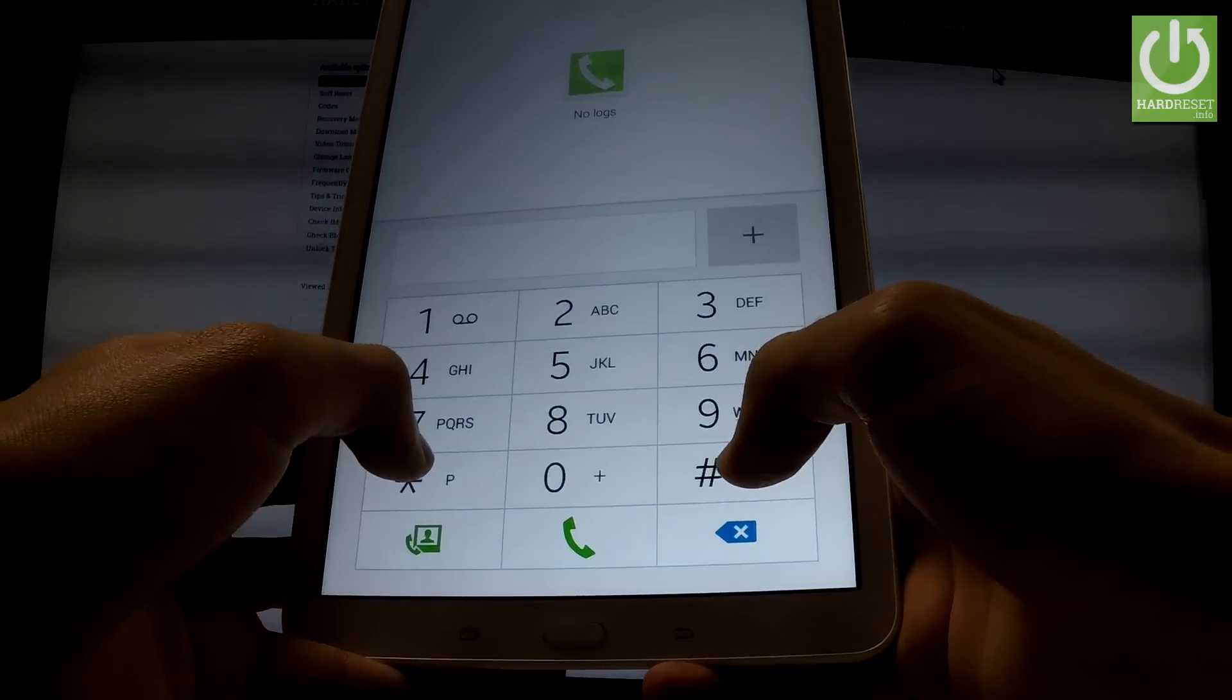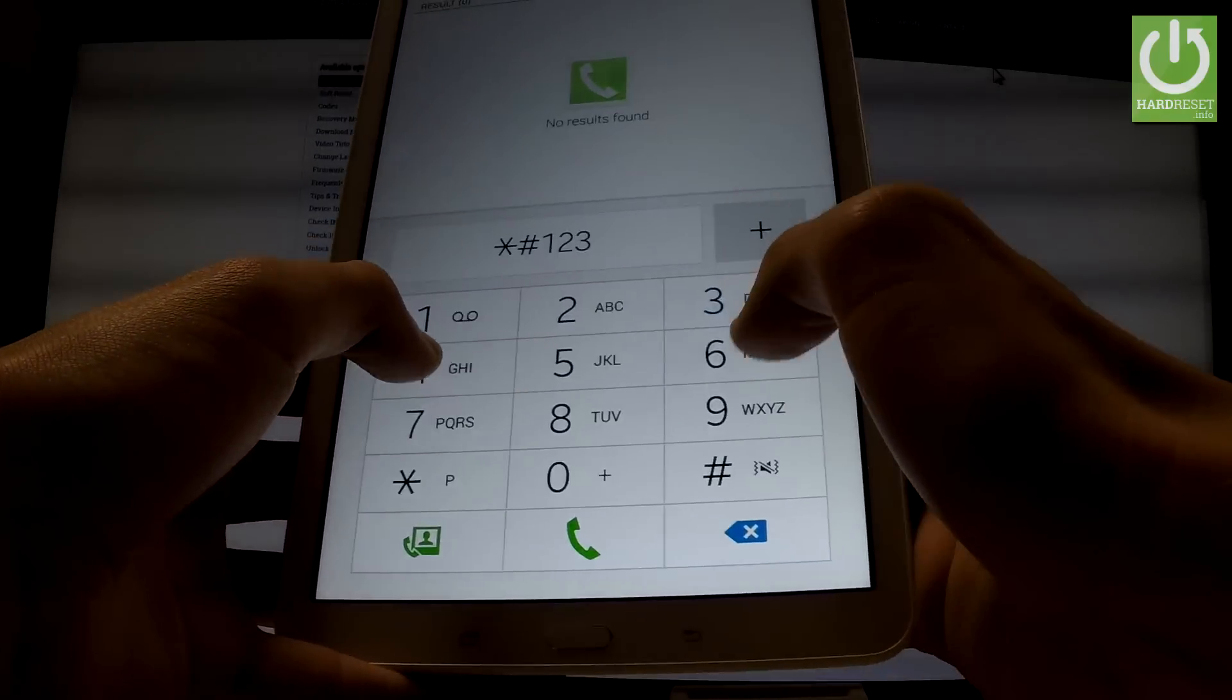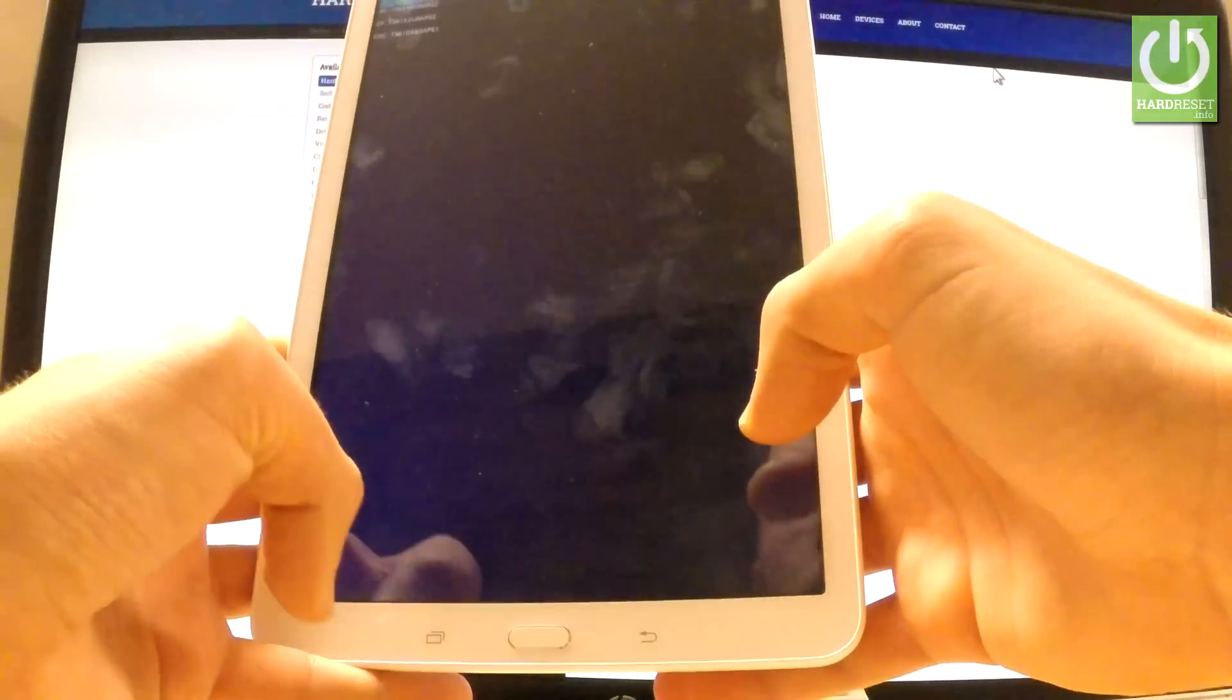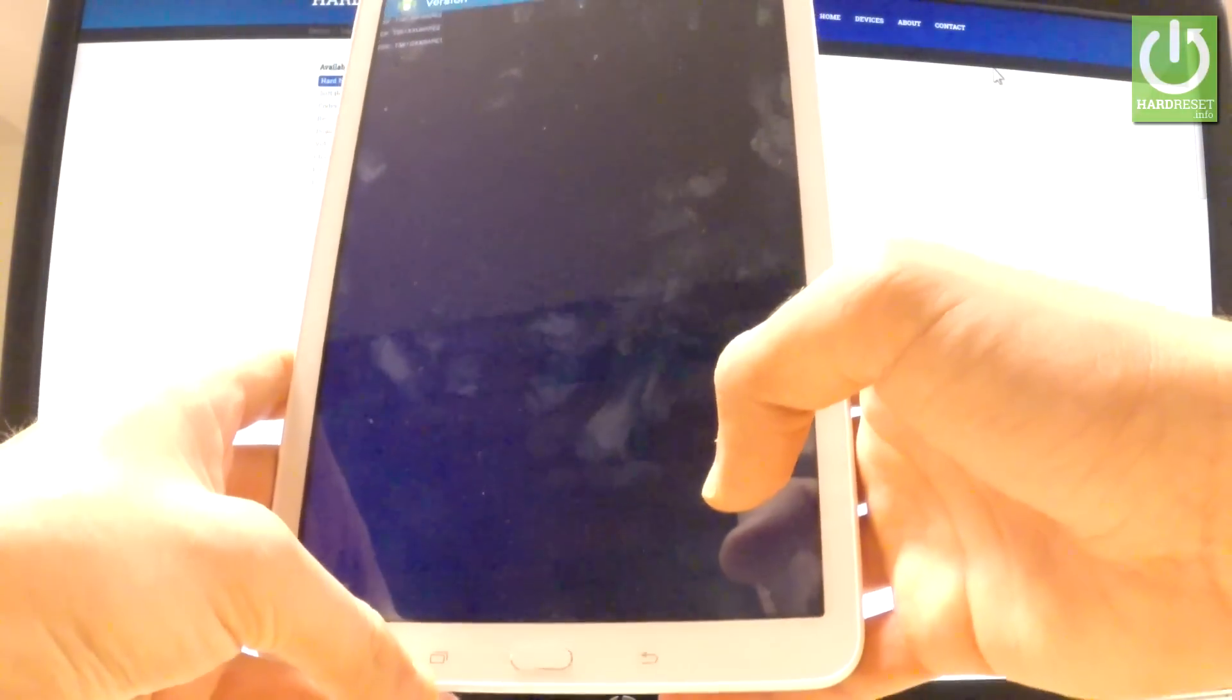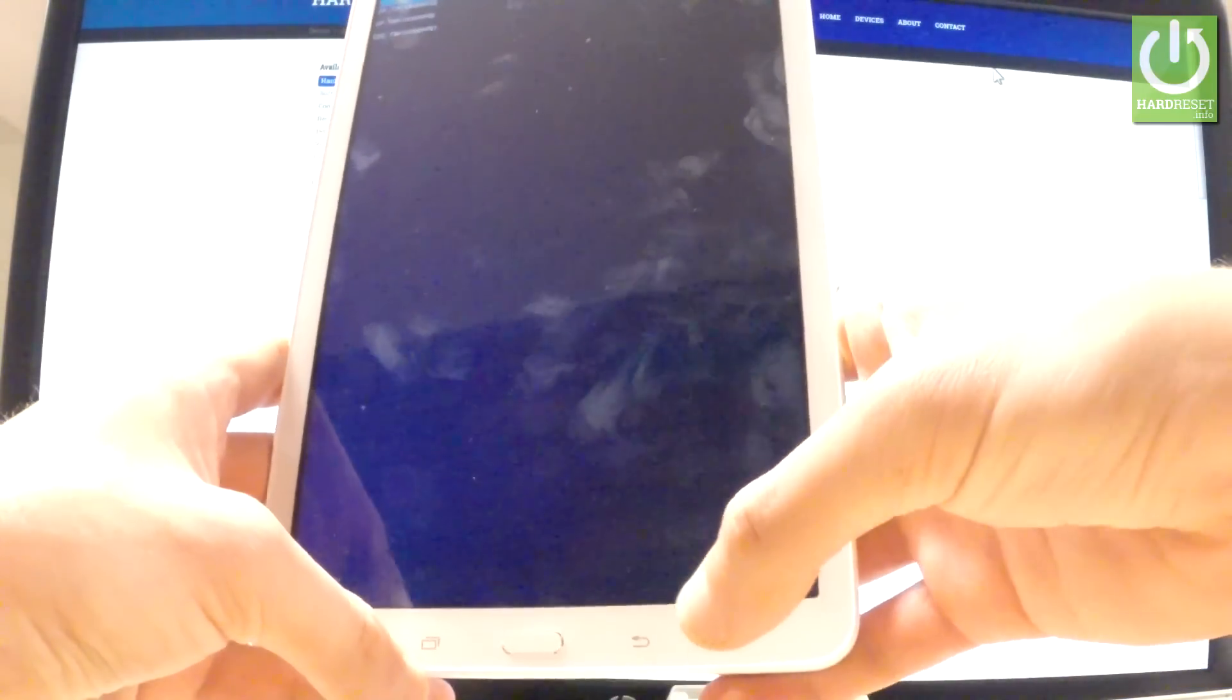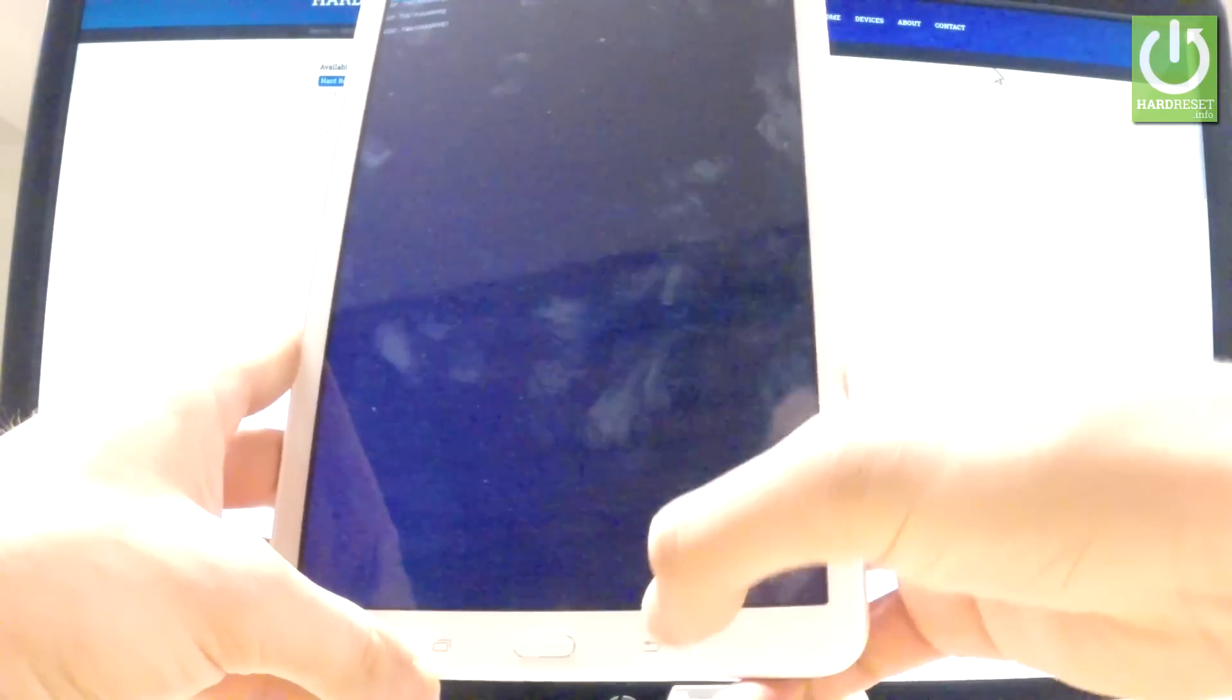Let's start with *#1234#. As you can see the version just pops up. You can read all of the information on the screen and you can close the following window by using back arrow.